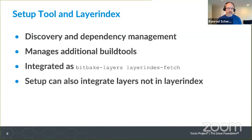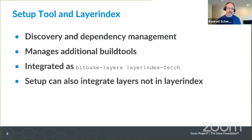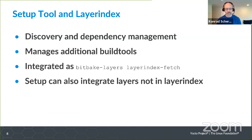The setup tool is very tightly coupled with the layer index. This has been very useful because it gives our customers the ability to discover where recipes are, what layers exist, and manage dependencies — so when a customer says they need a specific recipe, it will grab the layer and all the dependencies. The setup tool also has our own native SDK, which brings in additional build tools to make the initial experience a bit better.